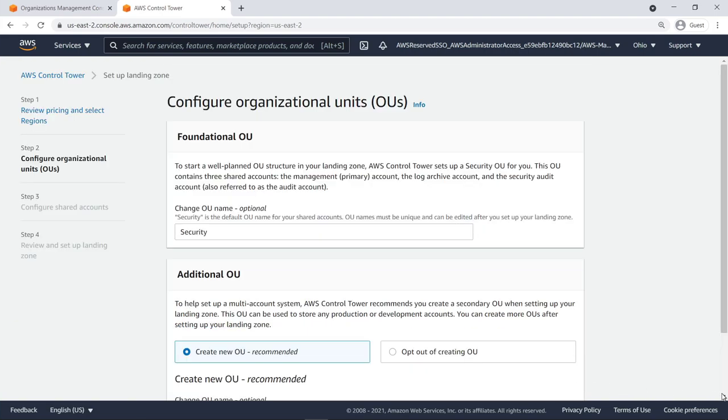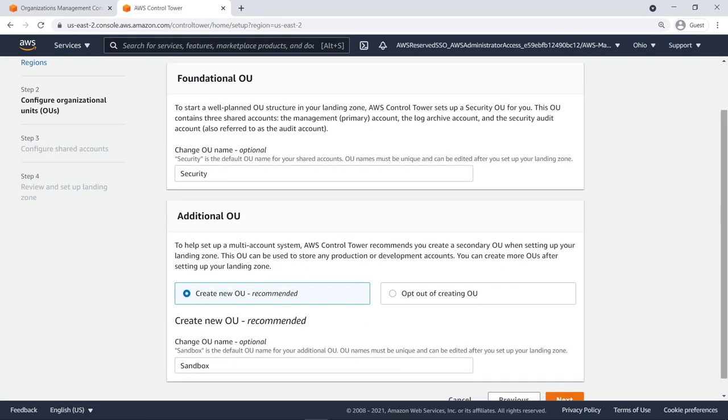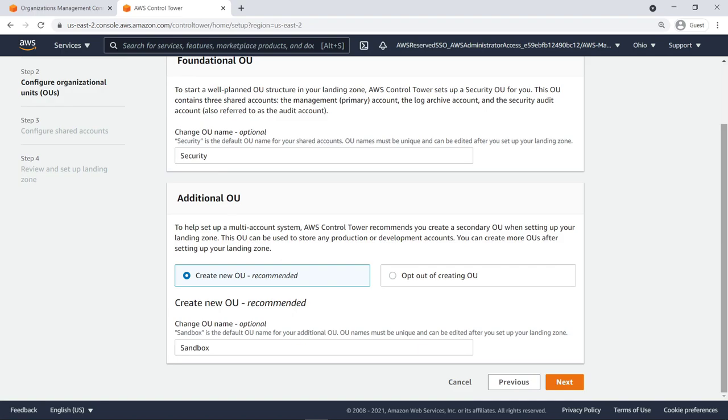Next, configure your organizational units. By default, the top-level OUs are named Security and Sandbox.